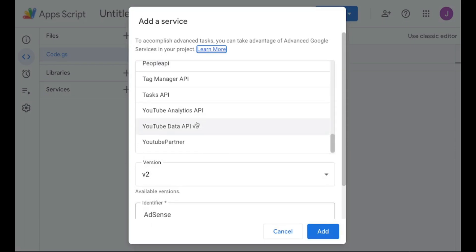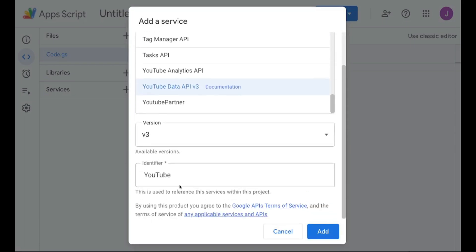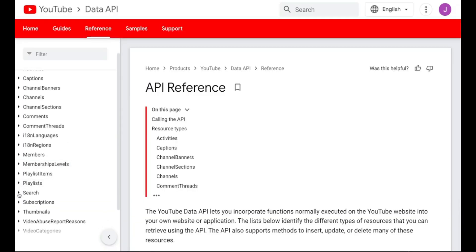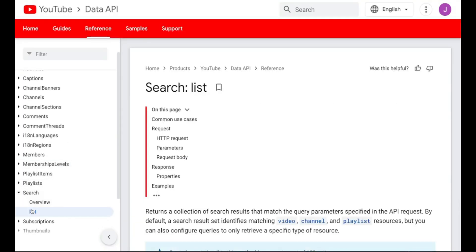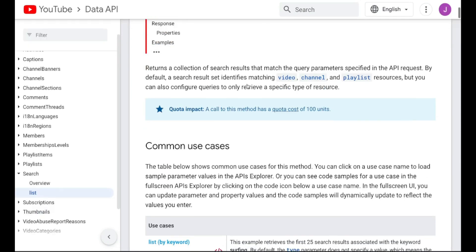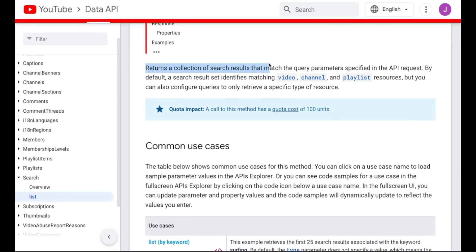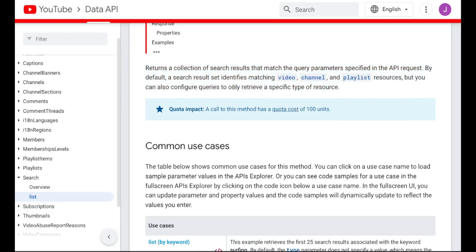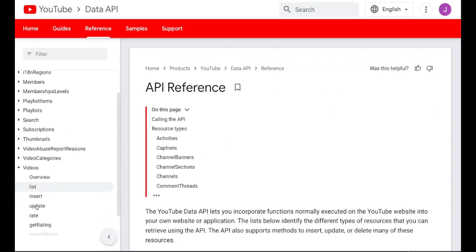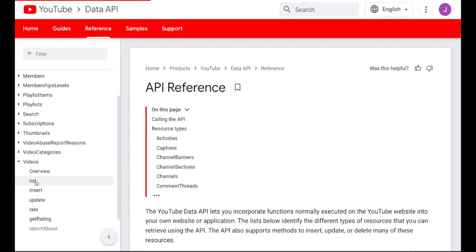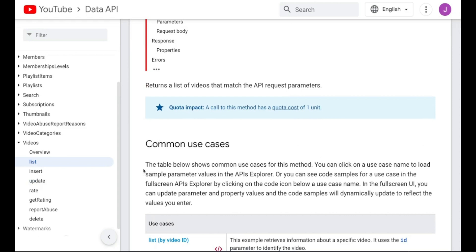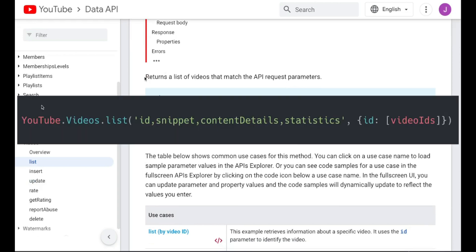Which means you can start calling YouTube data without needing any API keys or any of that. The first API endpoint we're going to hit is the search.list API endpoint, which is essentially the same thing as if you were doing a search on YouTube, just in API form. The second endpoint is videos.list, which we're going to use to get the metrics for the video, because search.list won't give you the video's stats.